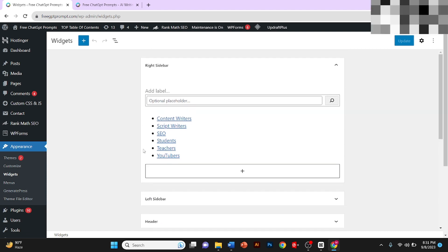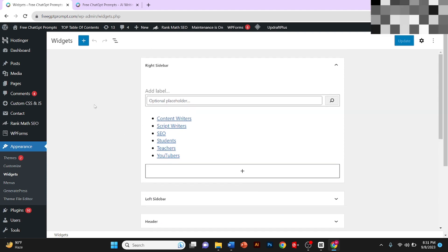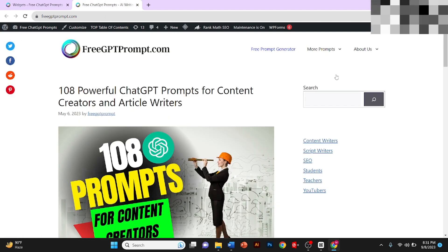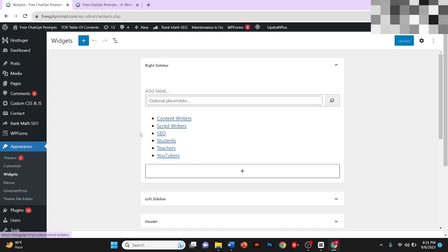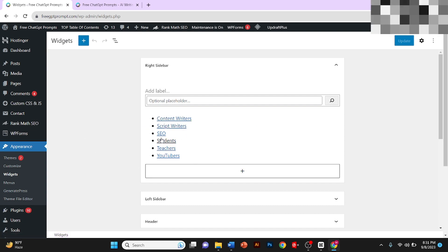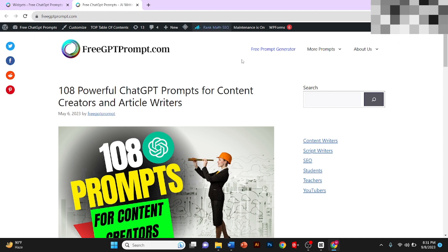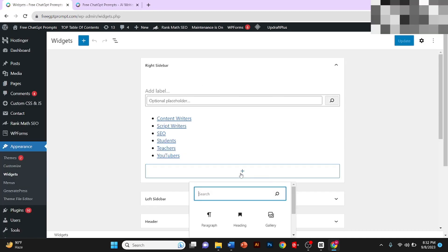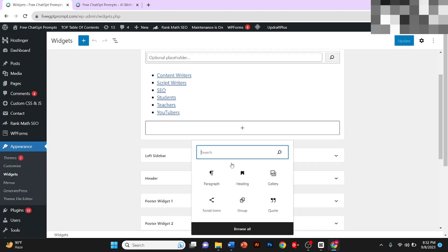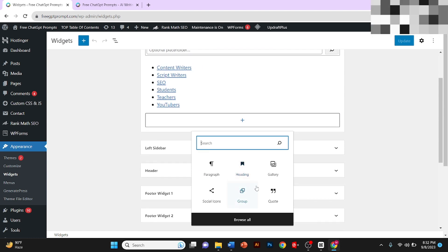From here you can edit your sidebars. This right sidebar will be edited here. You can see Content Writers, SEO as it is written here. You can also add something to it. For example, if you want